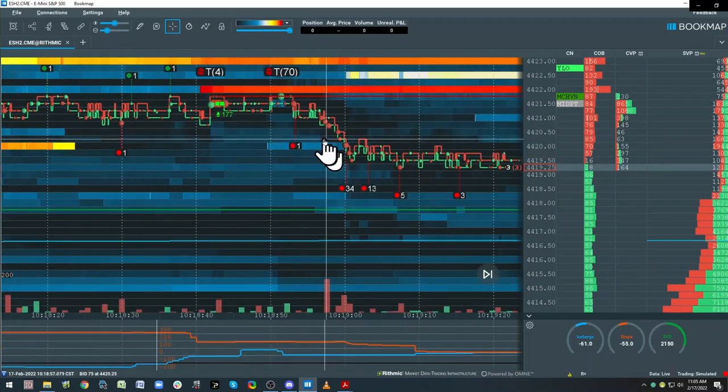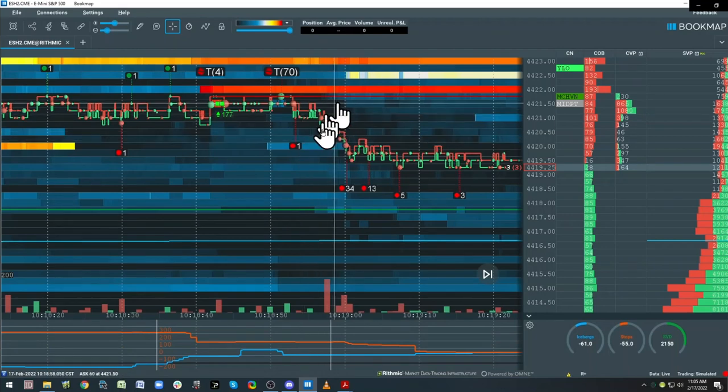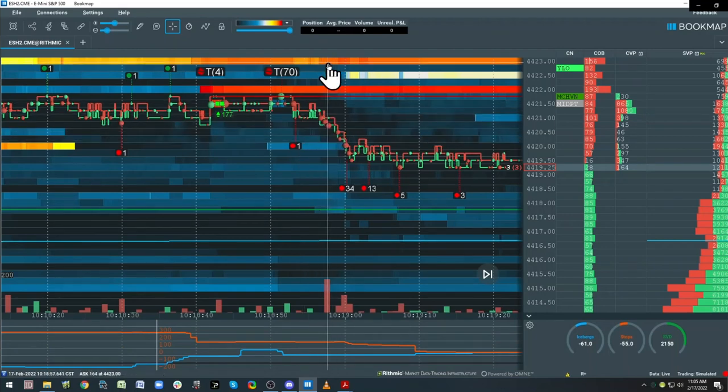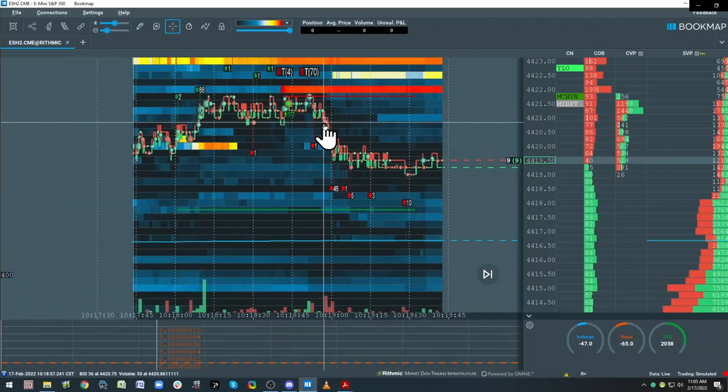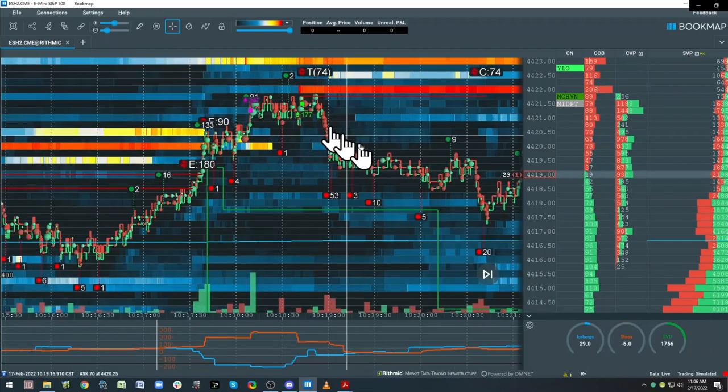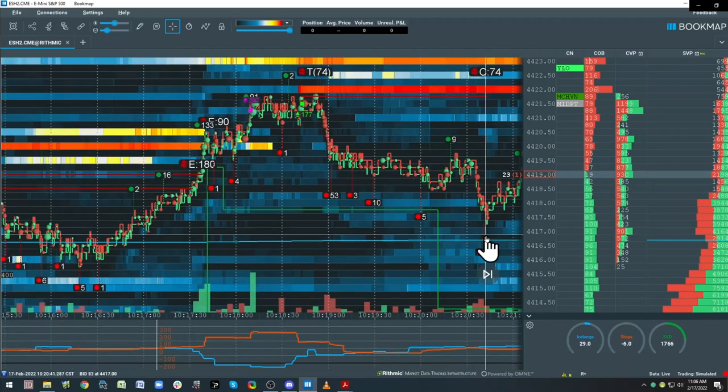So this is my short, by the way, here. Now what's my target? This is the VWAP.